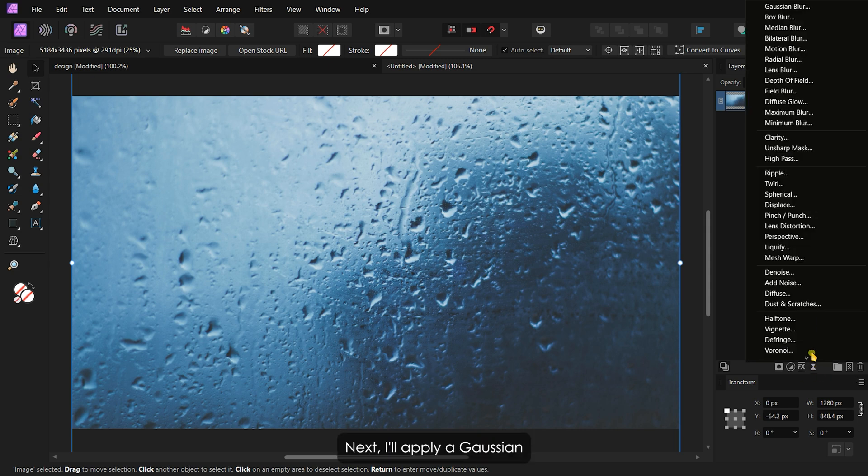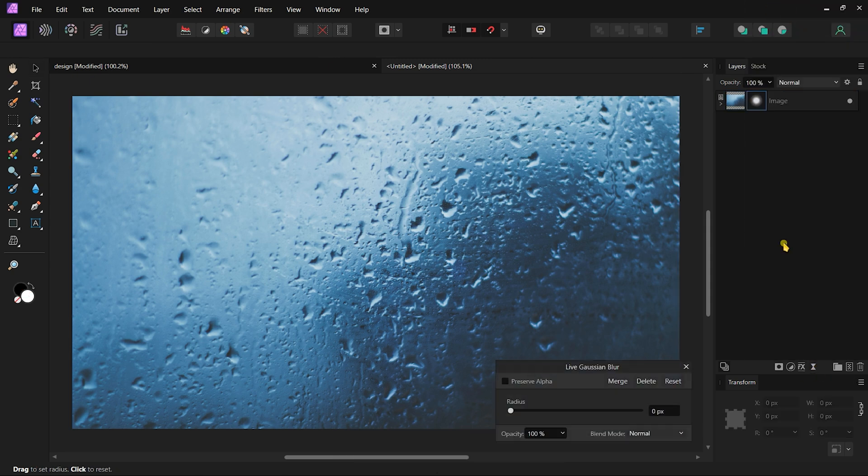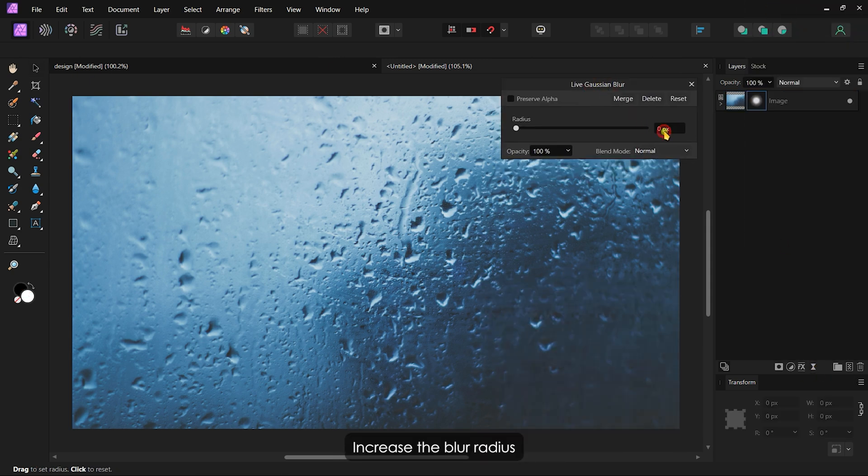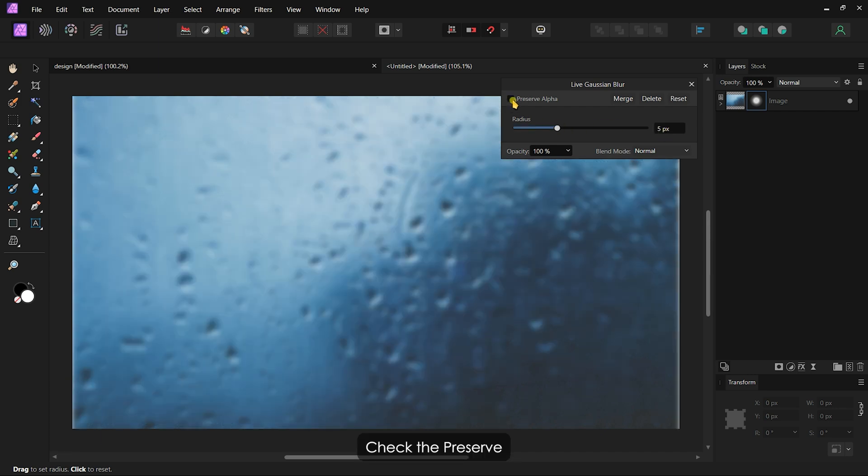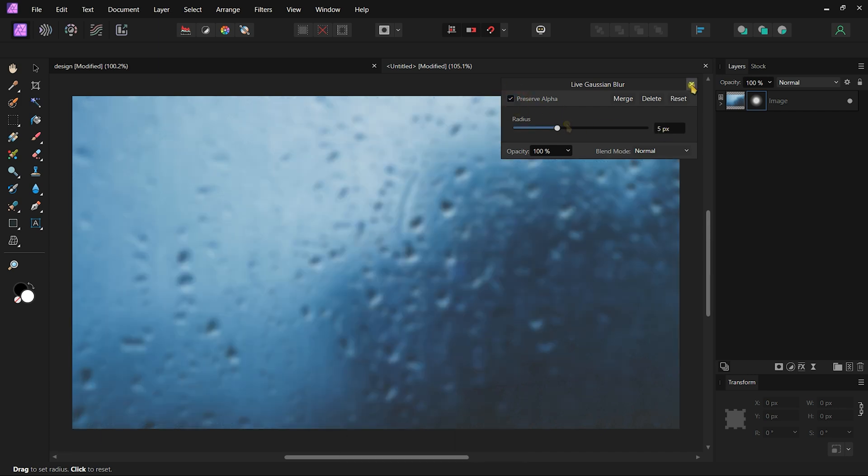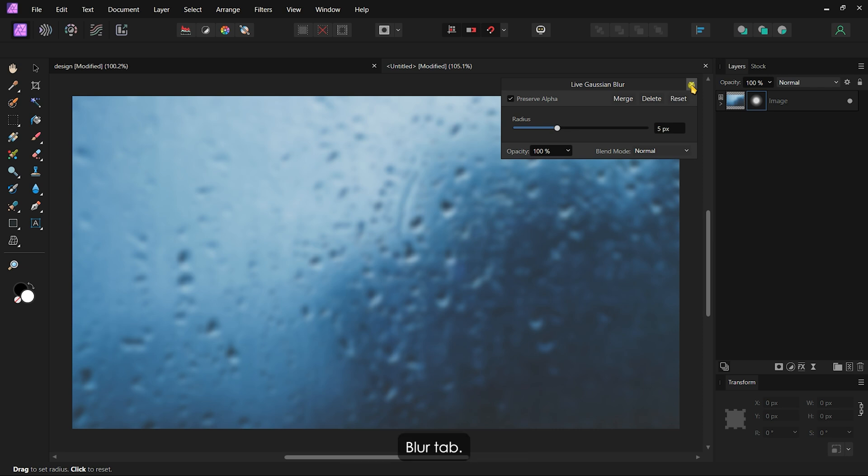Next, I'll apply a Gaussian blur filter to the background. Increase the blur radius to about 5 pixels. Check the Preserve Alpha checkbox if the edges turn white. Then, close the Gaussian blur tab.